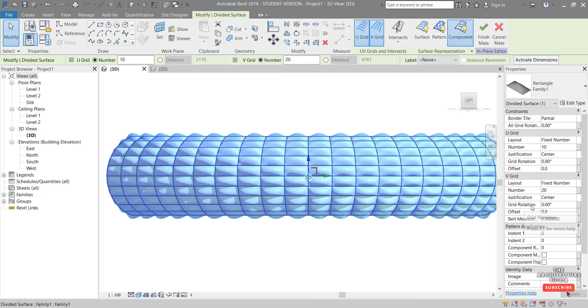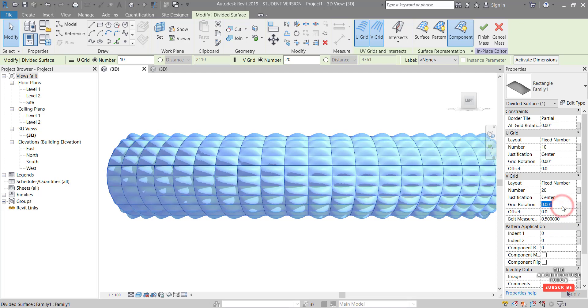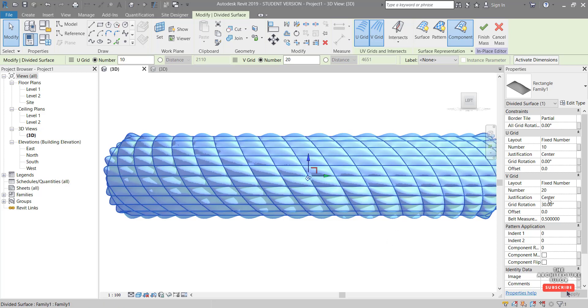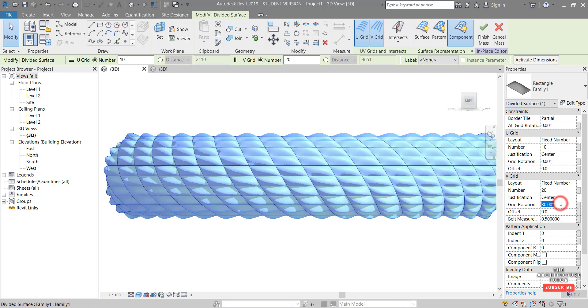And we can also change the grid rotation. So let's change that to, let's try something like 30 tab. Okay, so you can see that that's gone firstly the wrong way and it's not quite as much. So we want a negative rotation. So I'm going to try negative and something like 60 and hit apply.